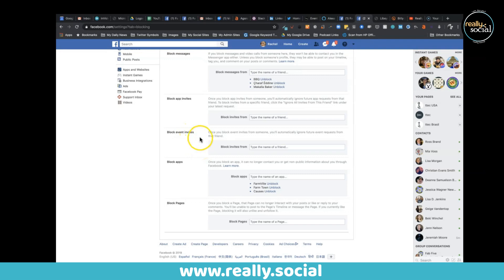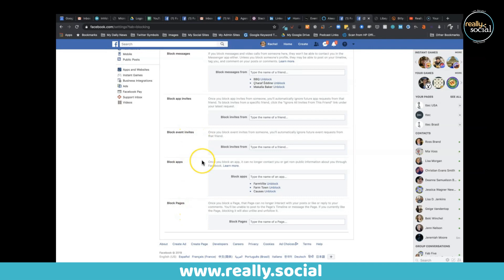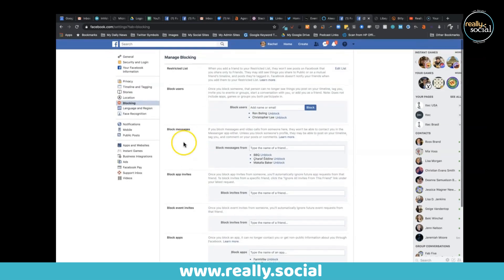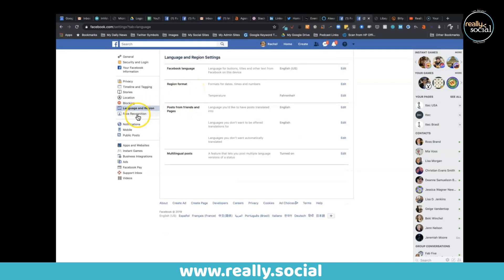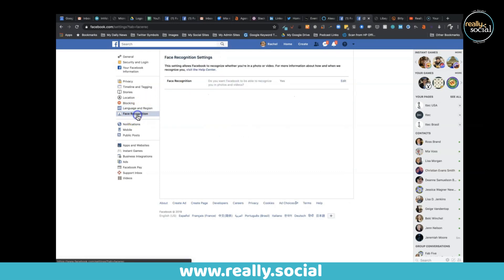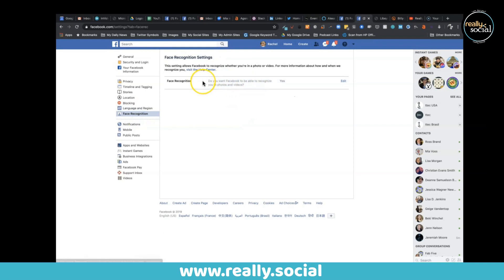And block pages as well, so a great way to keep some control there. There's also some language and regional settings - that's pretty standard. And lastly, not sure if everyone's aware of this, but you can turn off or on face recognition.